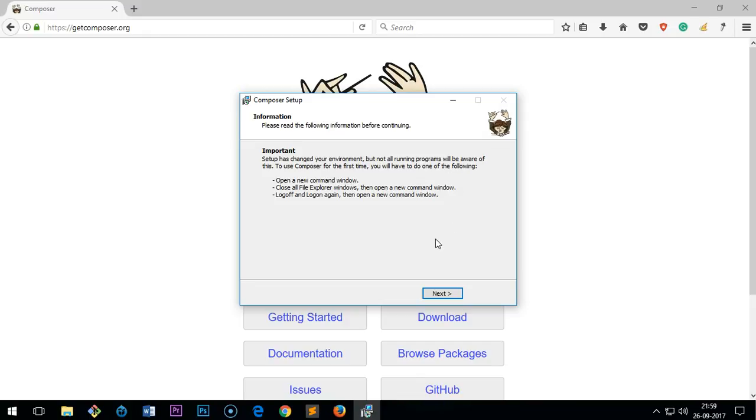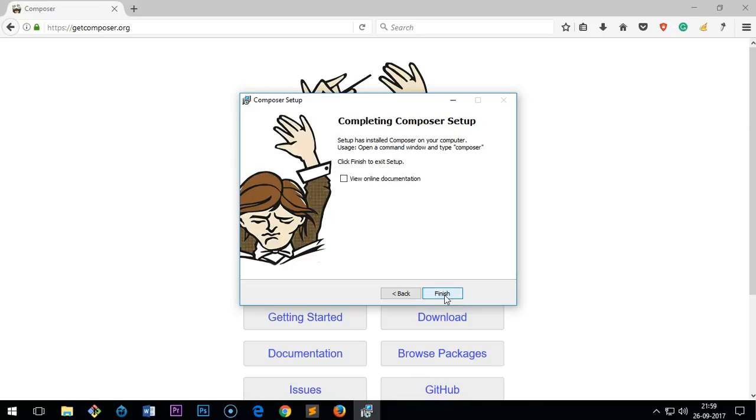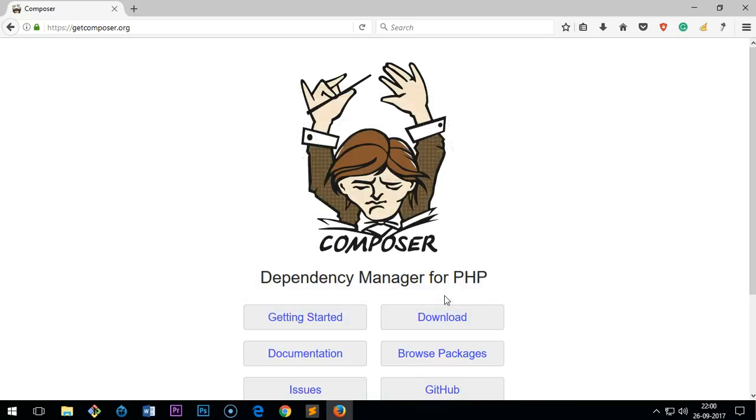You simply click next and then finish. You can read about Composer on the documentation page here. I will leave the download and documentation page in the description. So let me go ahead and show you how to check it.